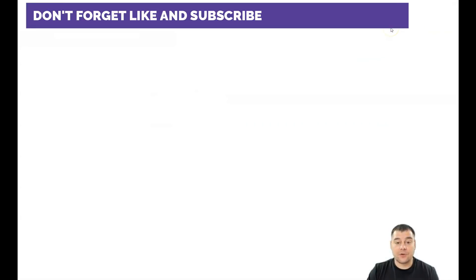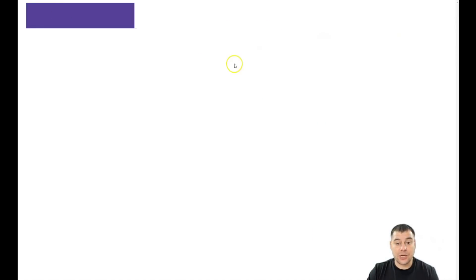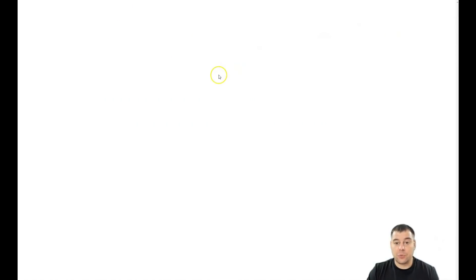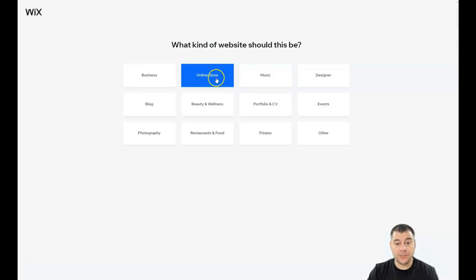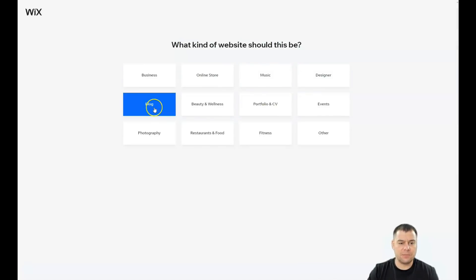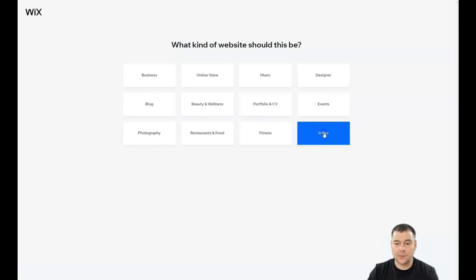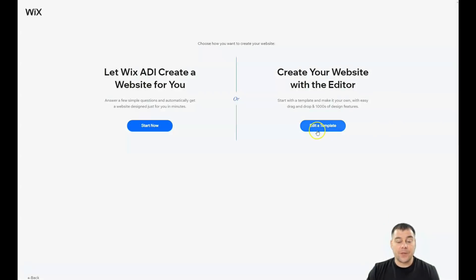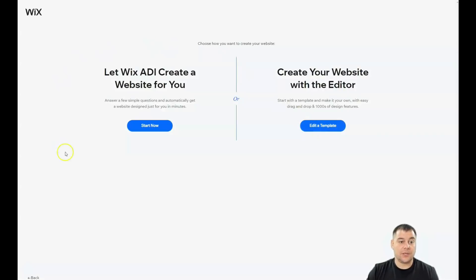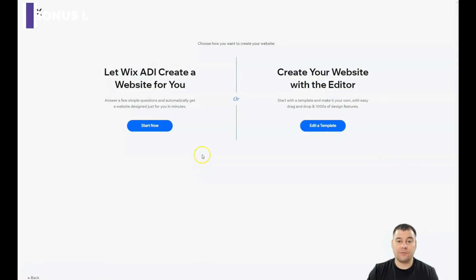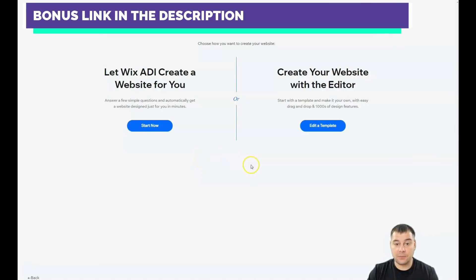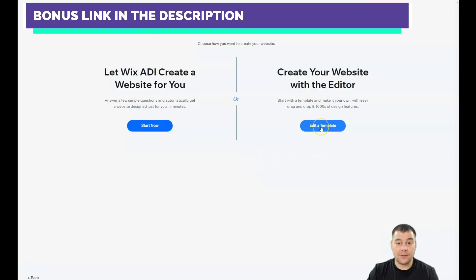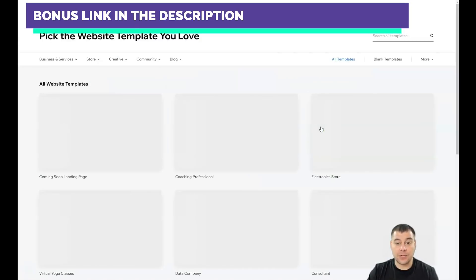This is how the platform looks from inside. You need to press 'Create New Site.' The platform will ask you what kind of website you want to build - it's going to be for business, online store, portfolio and CV, beauty and wellness, blog, and so on. I'm going to press 'Other' now. You also have a couple of options like you can let Wix ADI create a website for you. Answering simple questions, a couple of them, it will take a couple of minutes. Or you can edit a template and that's what I'm going to press and what I want to show.